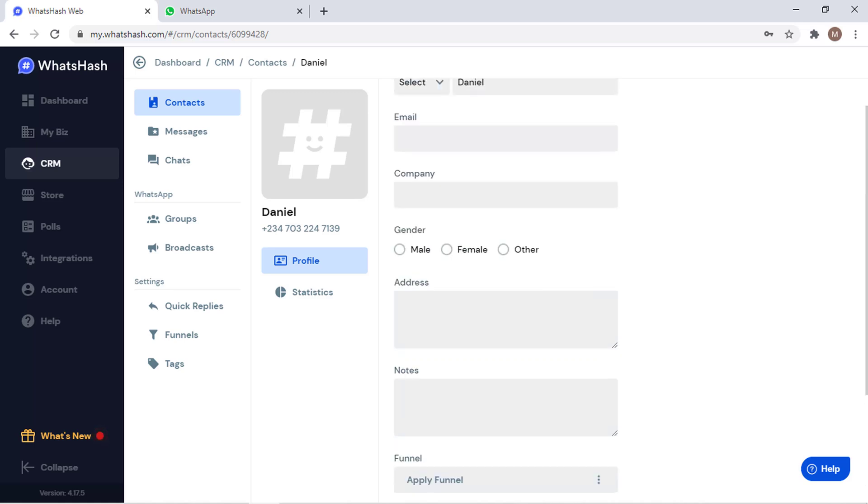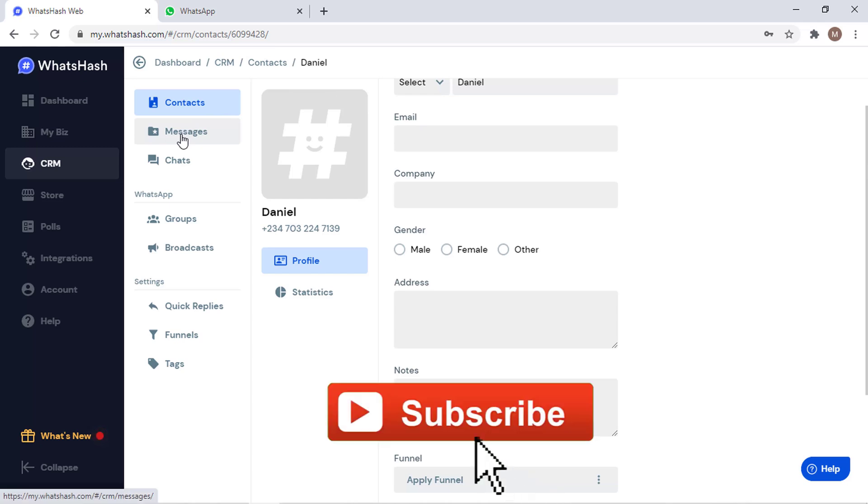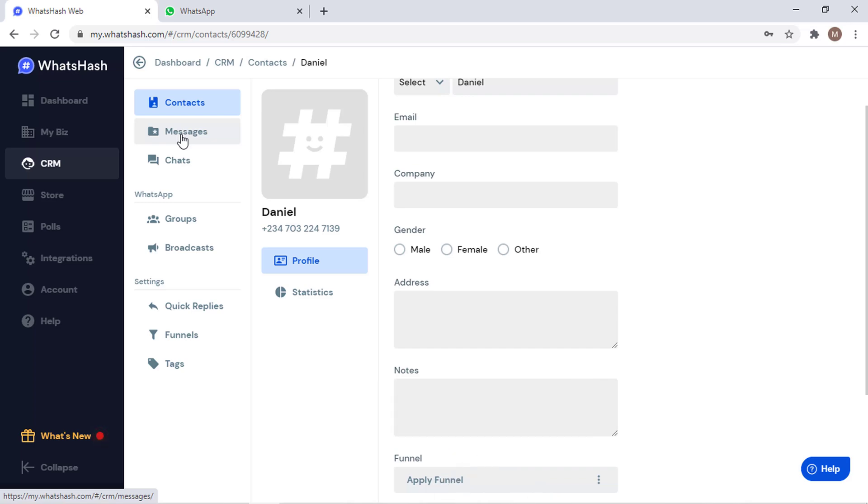So these are all WhatsHash CRM contact adding. In the next tutorial we are going to talk about how to message and how the messaging works. Different things are still going to come, so subscribe to this channel guys. One love.